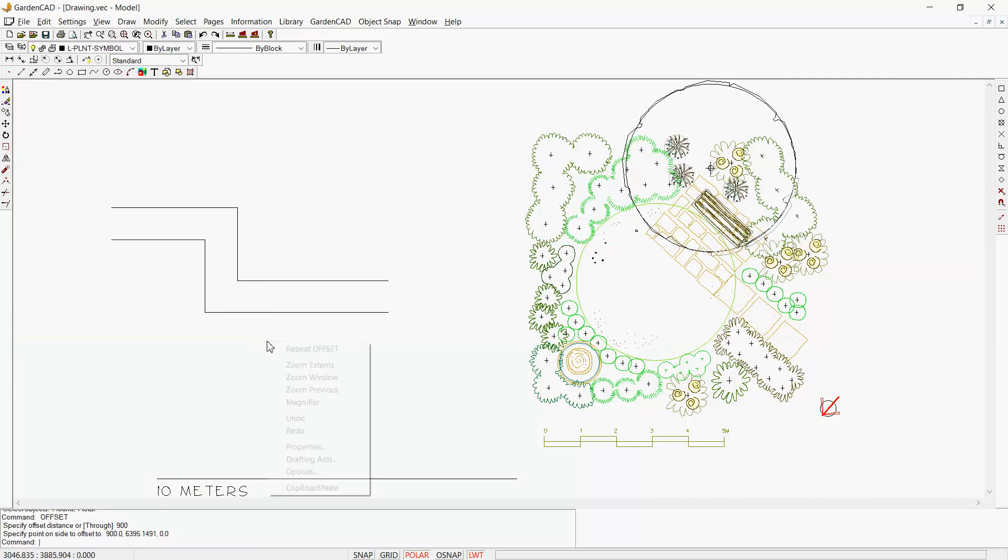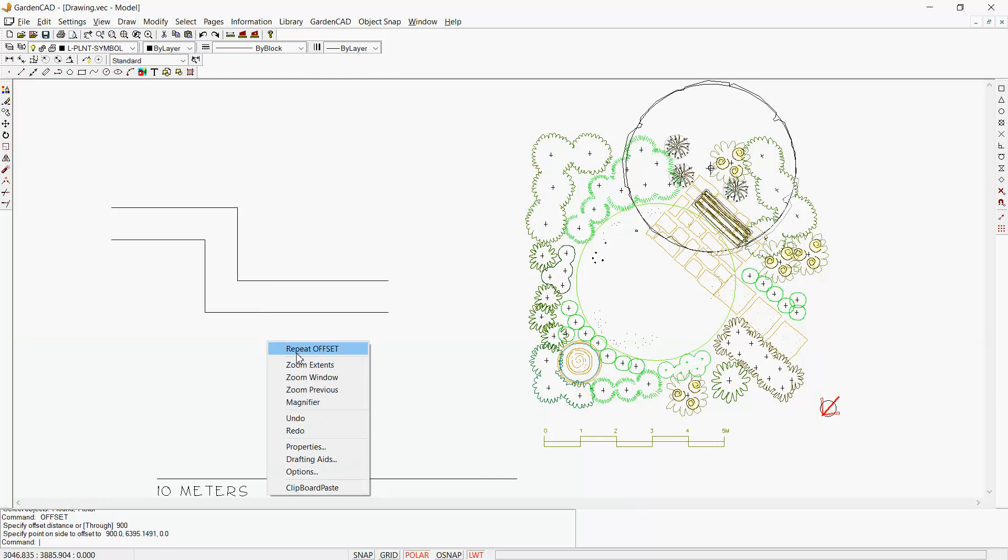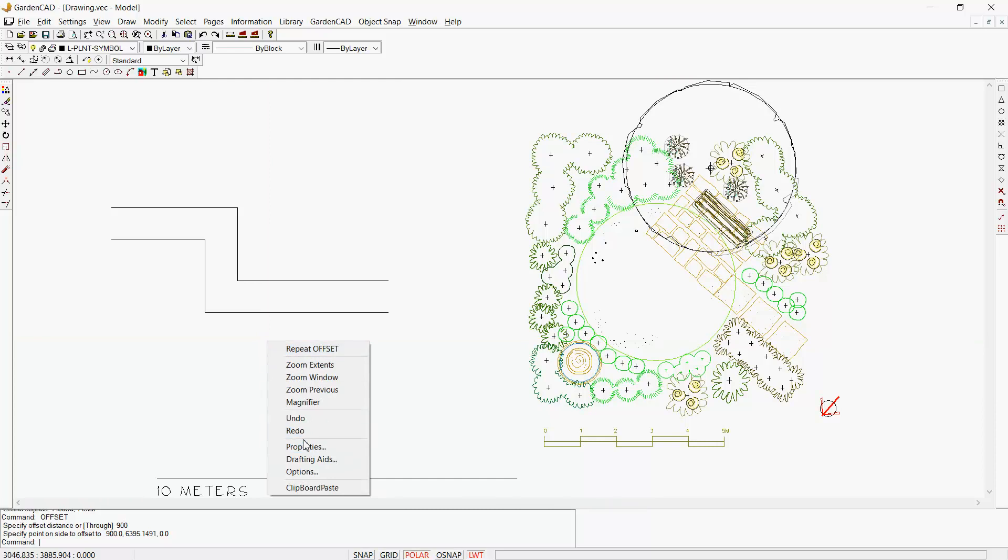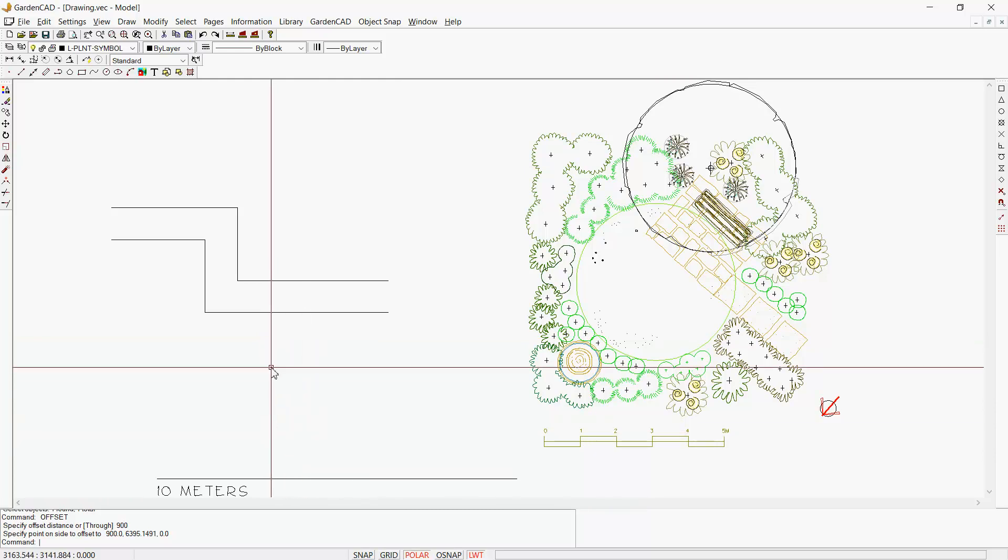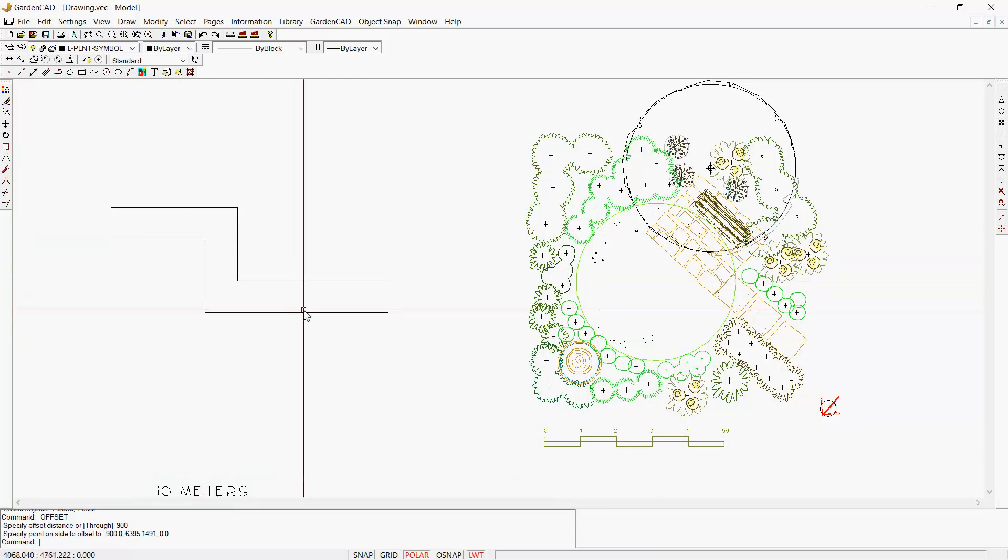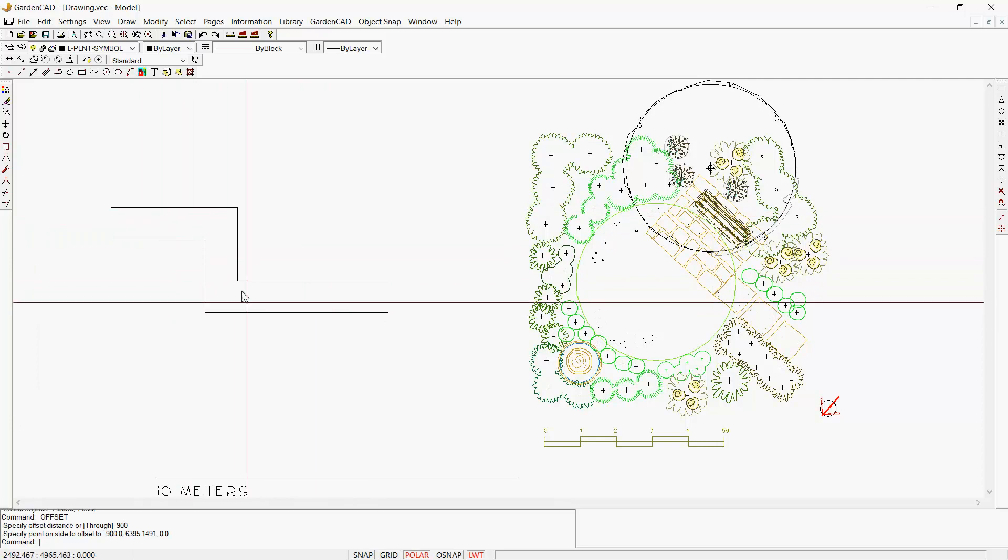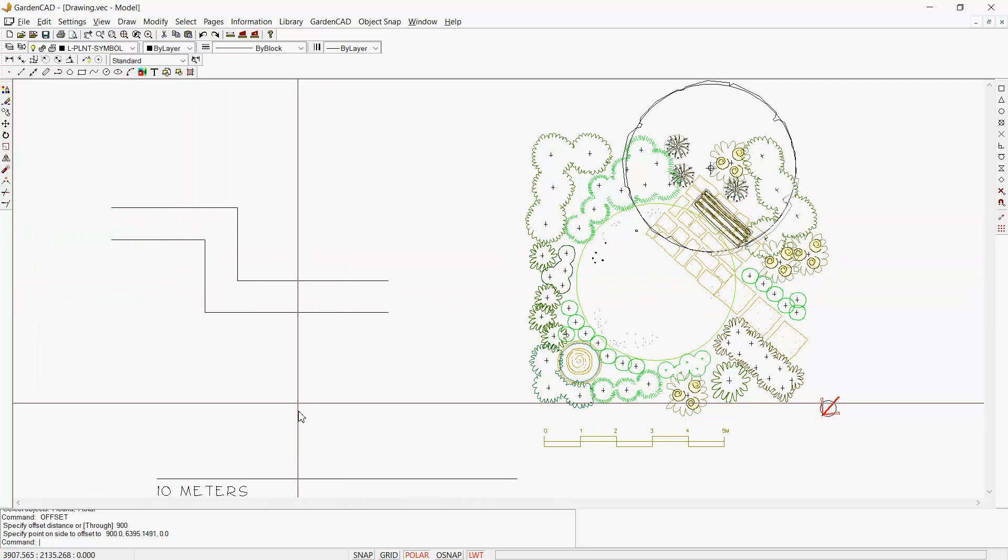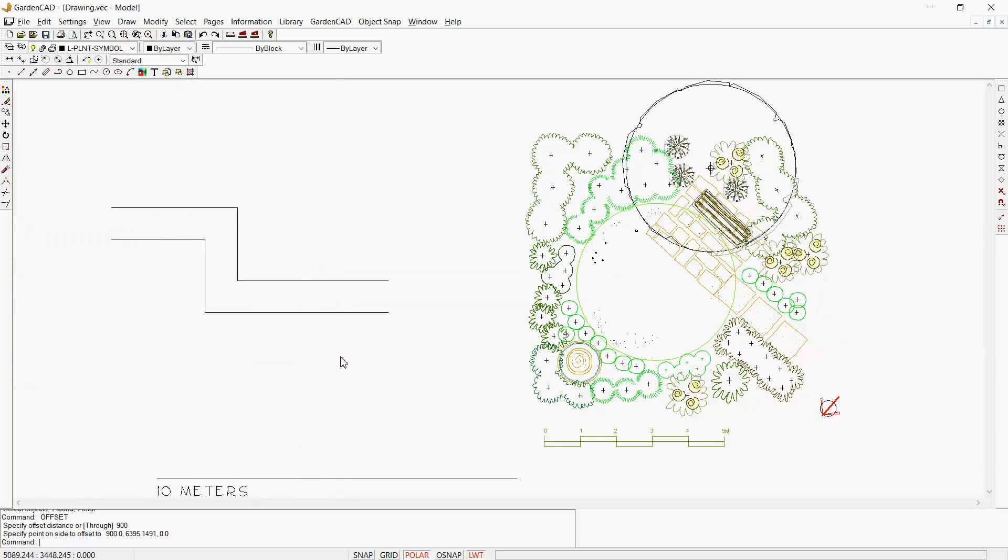Then we're asked to pick the side. There we are. That could represent a footpath running around the back of a house.